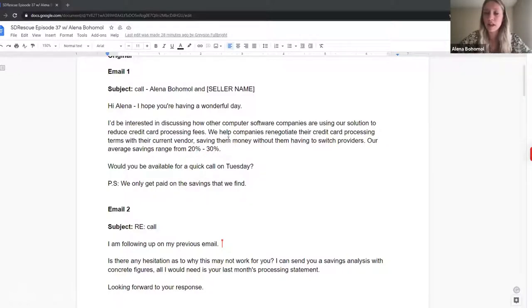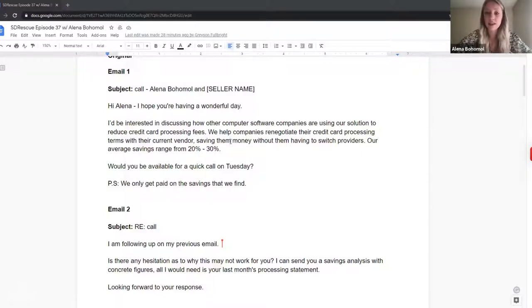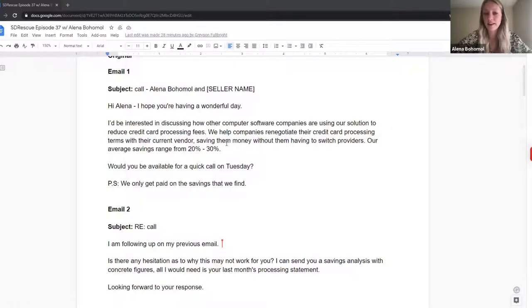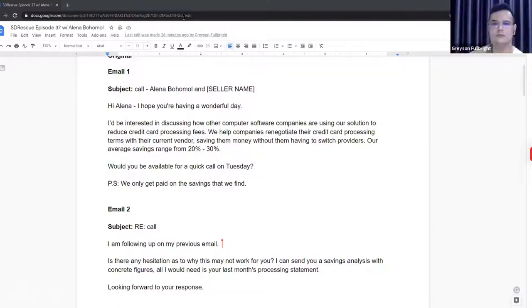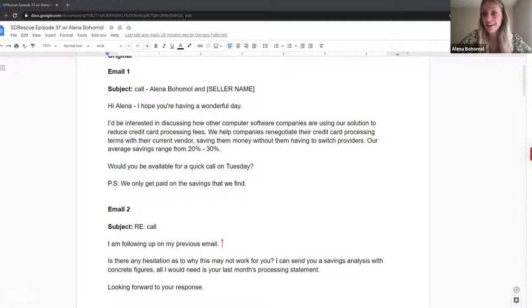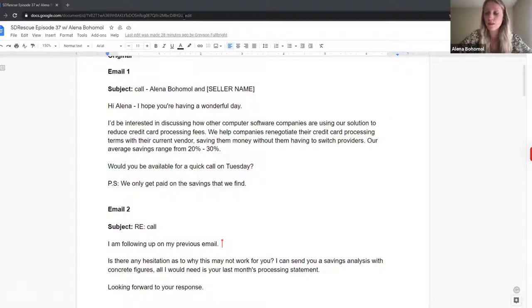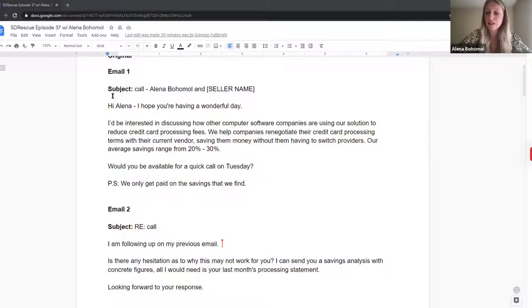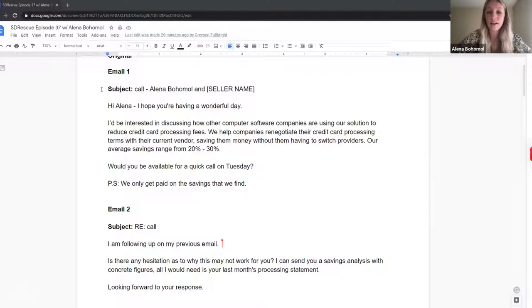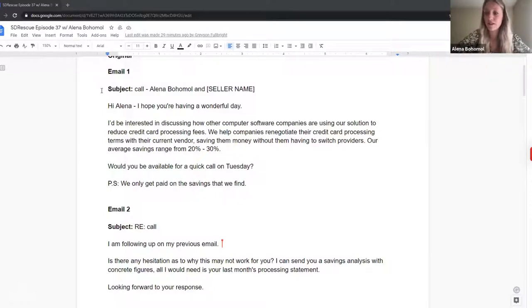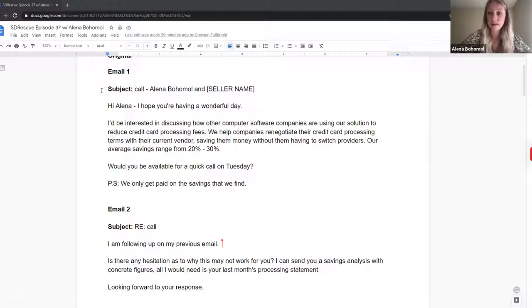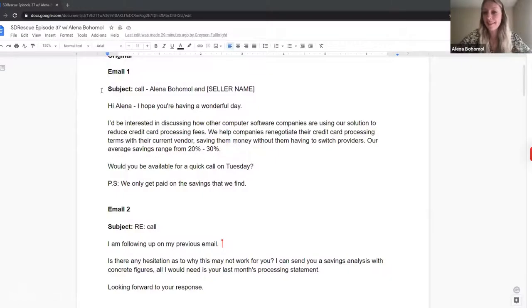And another thing that caught my attention is that it's super I-focused. So starting with I would be interested in discussing how other computer software companies are using our solution, it's just very difficult to say in the right way, but no one really cares about our desires as salespeople. And I think our goal is to transition from what we want to say, like how cool our solution is, to what our prospects want to hear or more likely to experience. So this is definitely where I would like to make a twist and probably switch the focus from I to you and to me like a prospect.